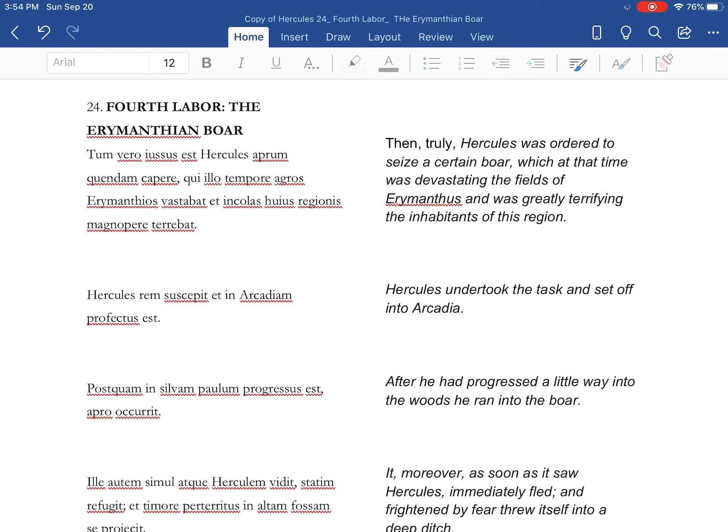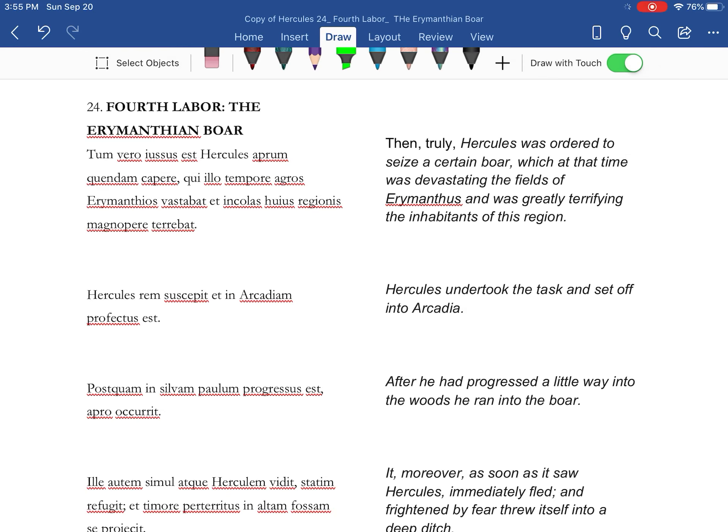All right, Hercules 14, or Hercules 24, the fourth labor, the Erymanthian boar.